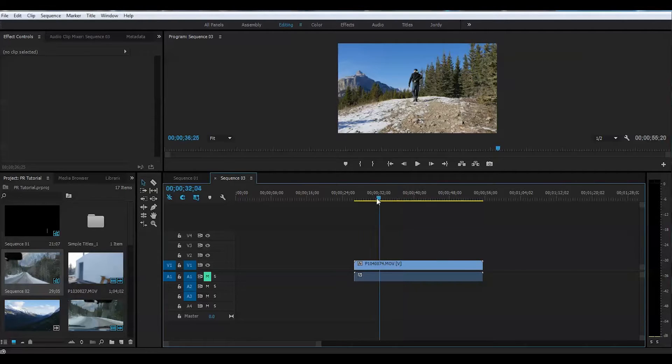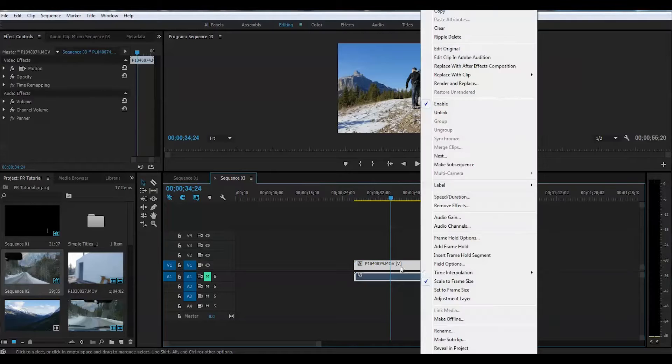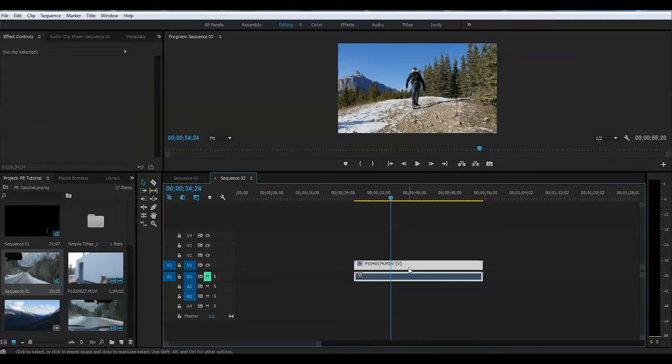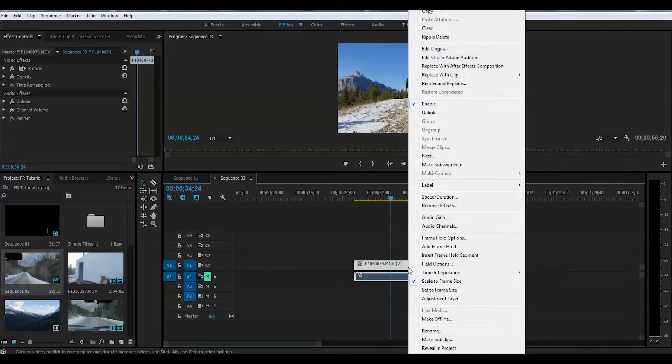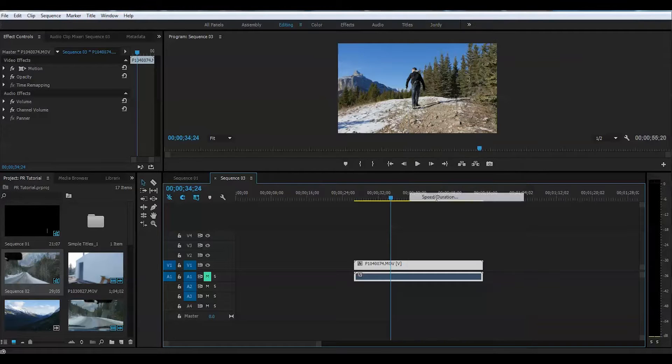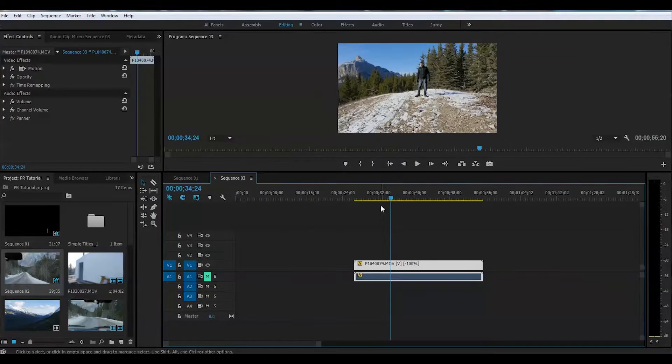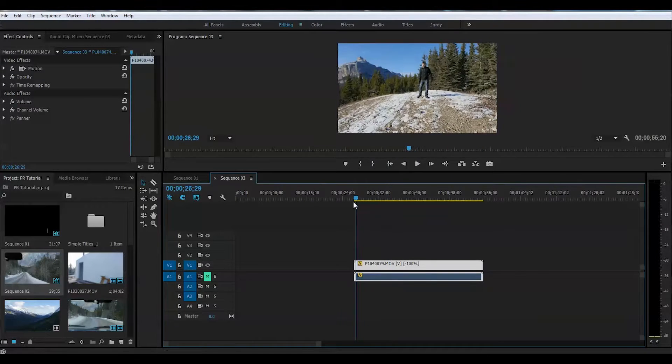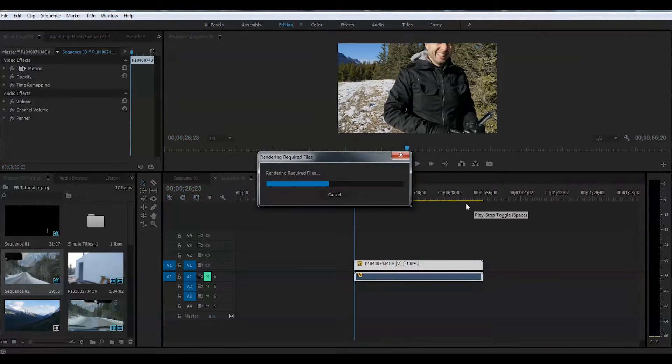I have a clip here of me walking. Simple step how to reverse speed. You highlight your clip, right click with your mouse and go to speed duration and check in the reverse speed here. Press OK. And now suddenly I will go backwards.